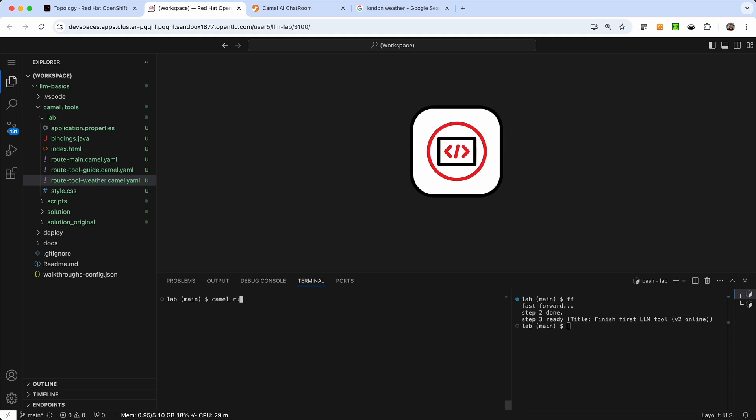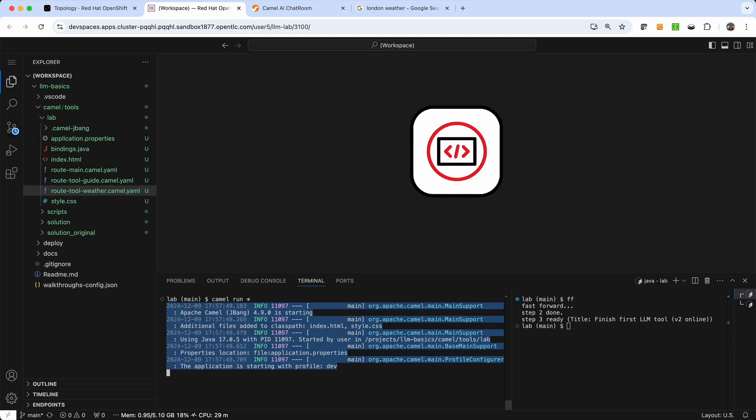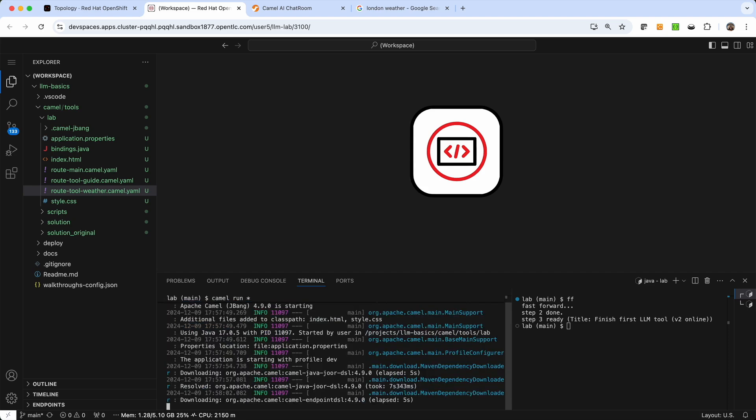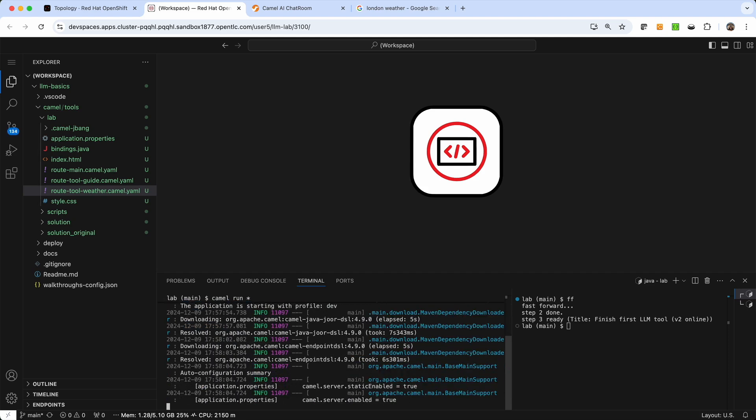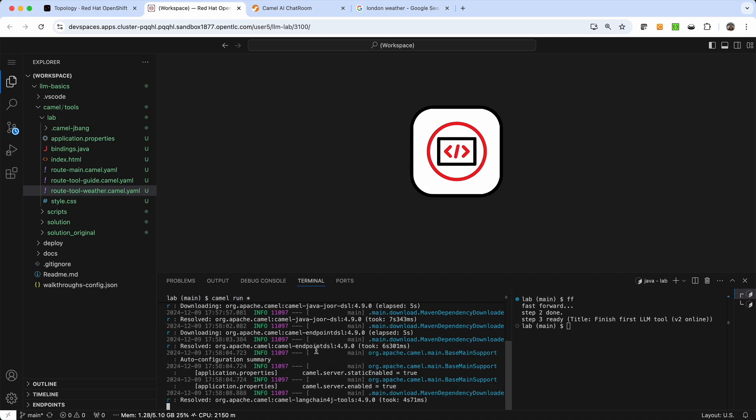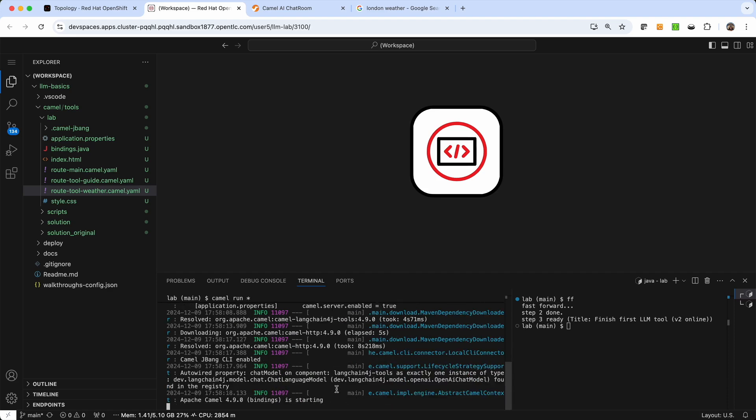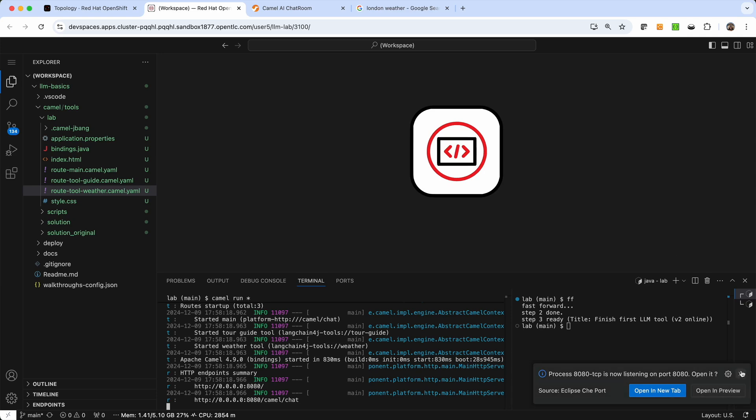So I'm going to run that camel run star. So now we have two different tool definitions available. So when this loads, Camel again makes the LLM aware that not only there is the main flow, but also there's two different tools available. One provides the weather information. The other one will provide information about tour guides. So when it scans these and also the dependencies and runs locally here so that we can test this. Let's just wait for this to be ready. And it's going to say, so now it's ready. It's prompting us to open this, but we have it already.